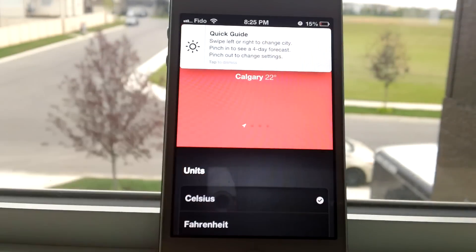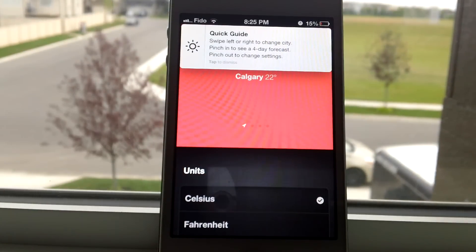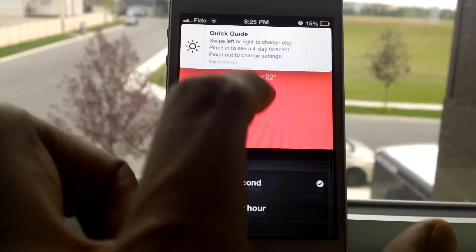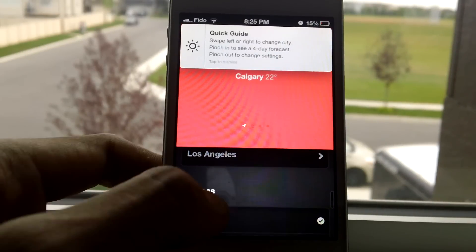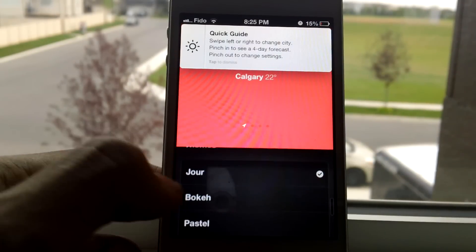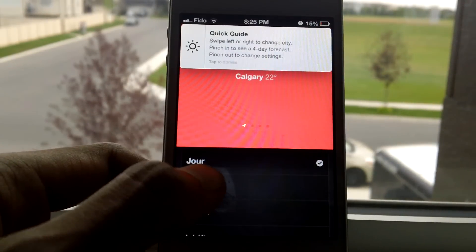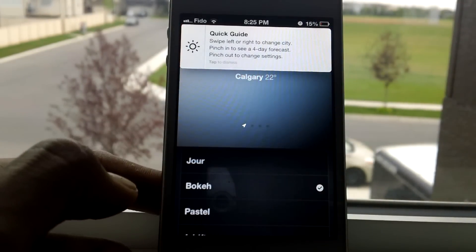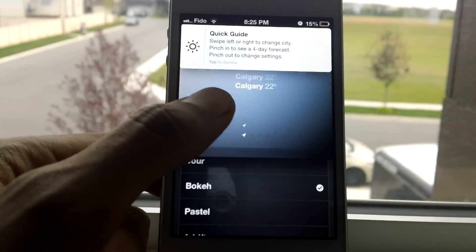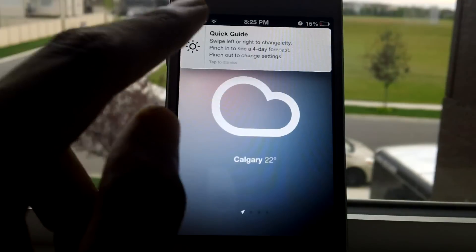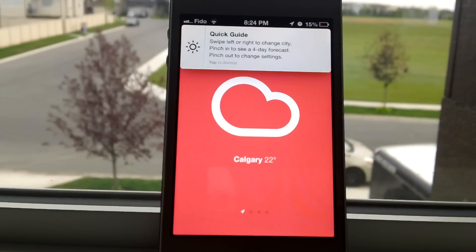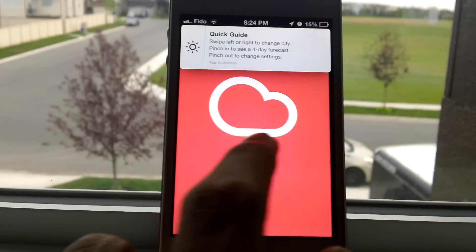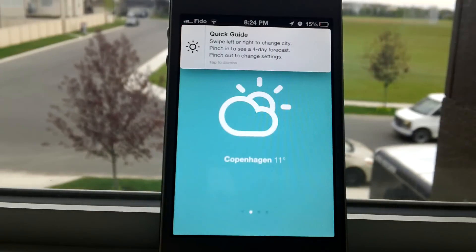This is a web app and I'm really impressed with it. They managed to make it look like a real app that you can find on your iPhone, iPad, or iPod Touch, and it works great.